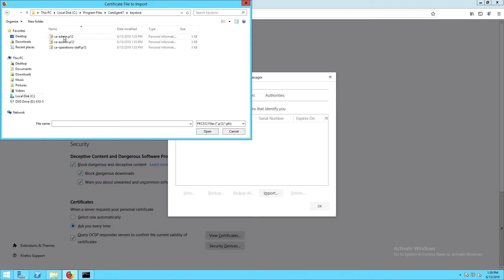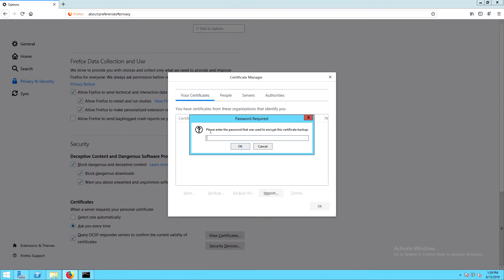We'll need to select each of these P12 files and import them using the password that we selected when we were installing cert agent.